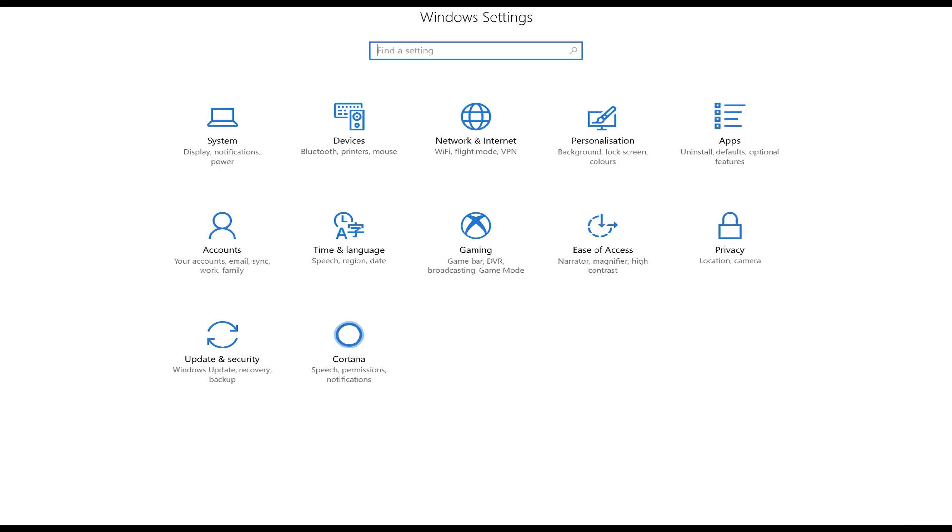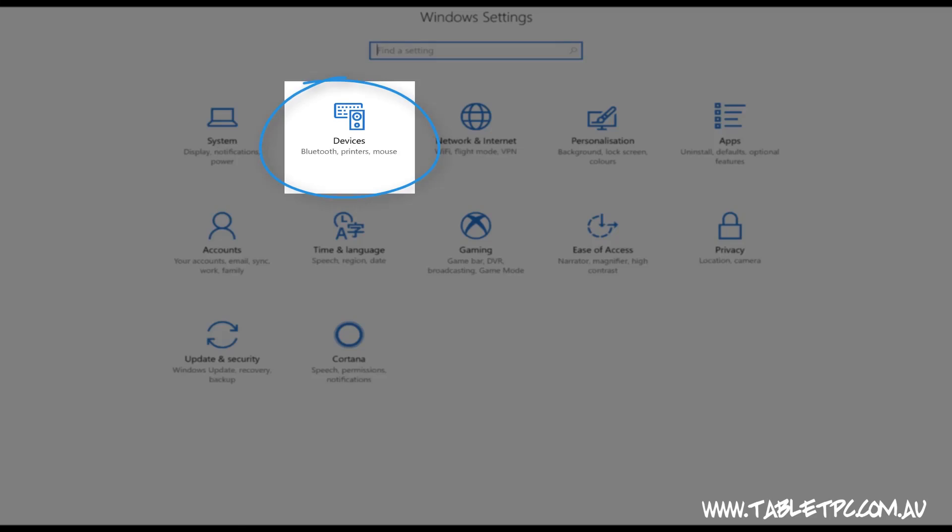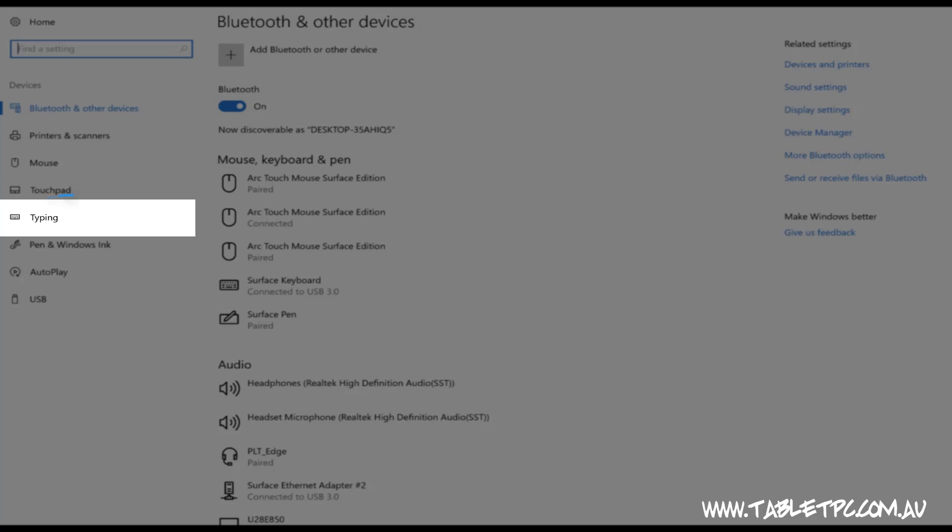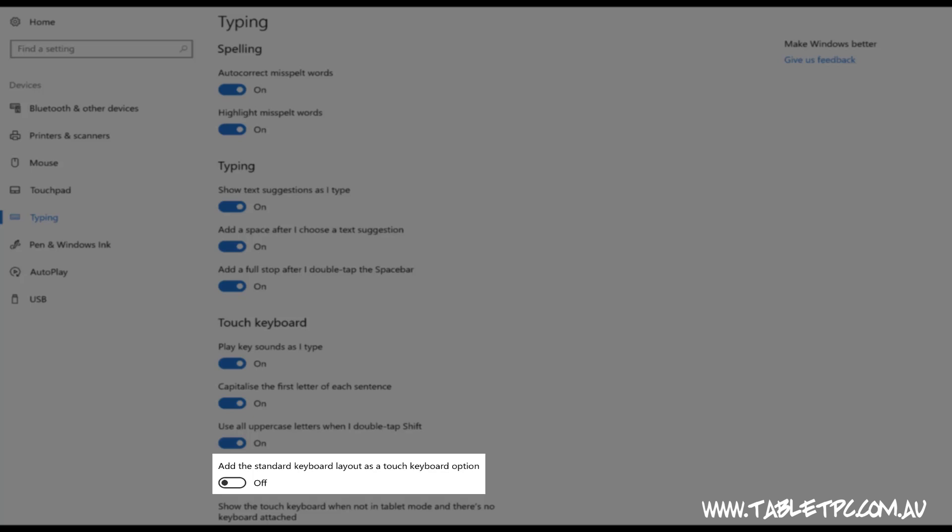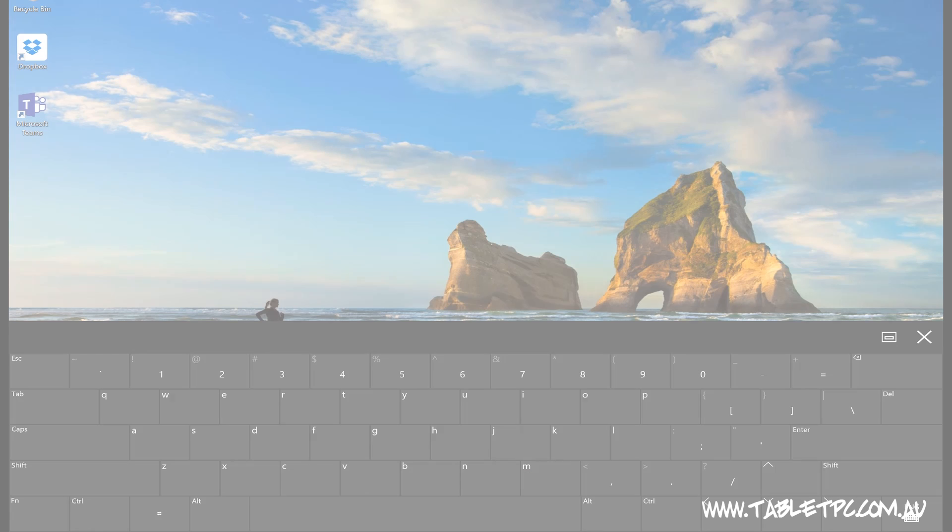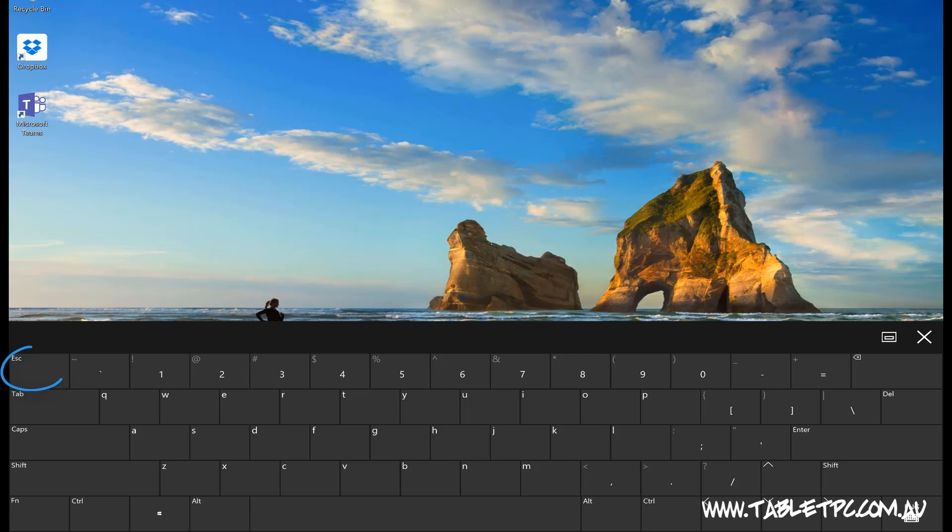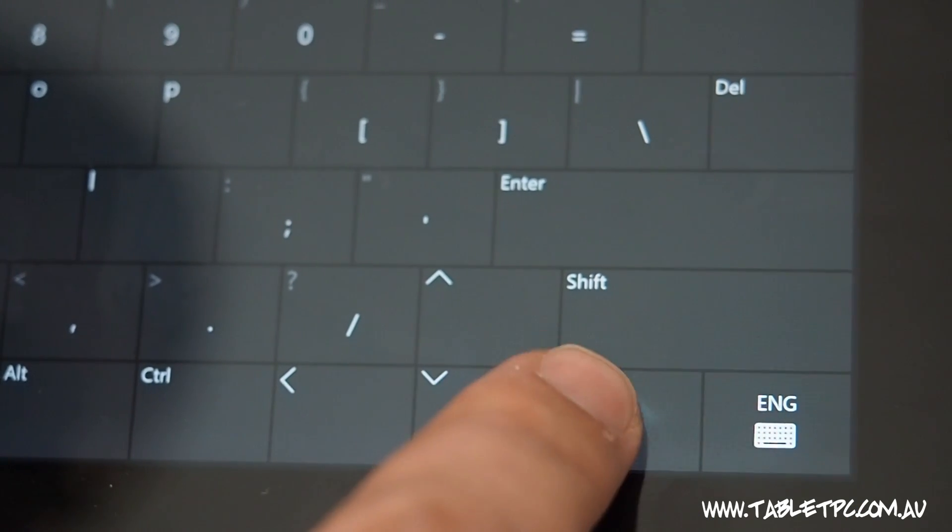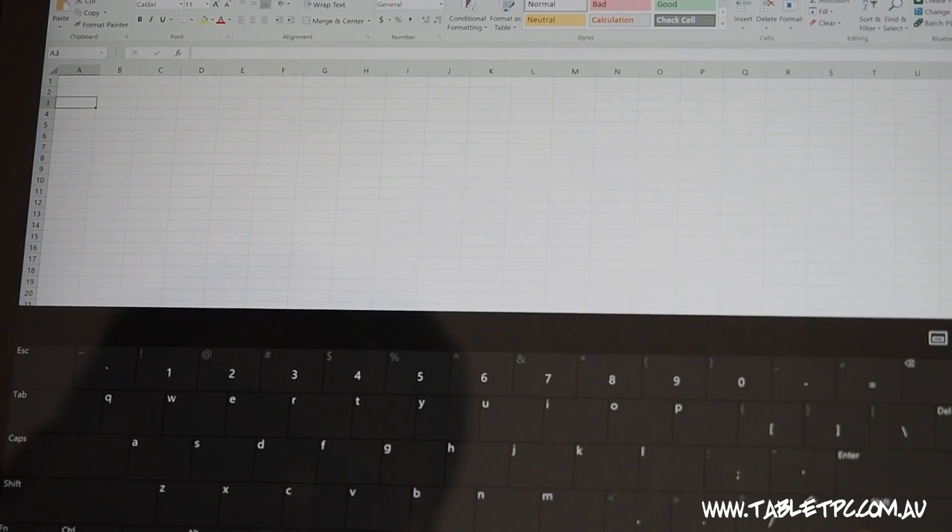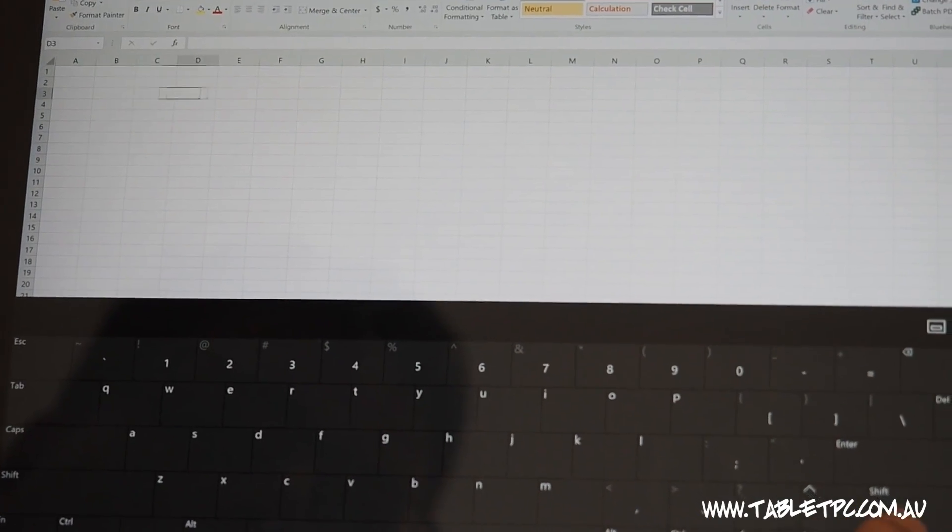The standard keyboard layout will be turned off by default, but you can enable it by going into the typing settings in the settings app. The standard keyboard layout adds the escape key, the delete key, and the cursor up and down arrows. And that can be really handy if you're editing an Excel spreadsheet and you're using touch.